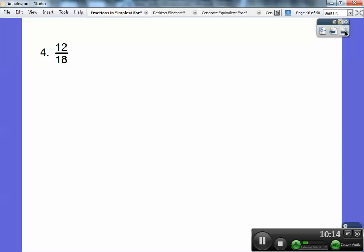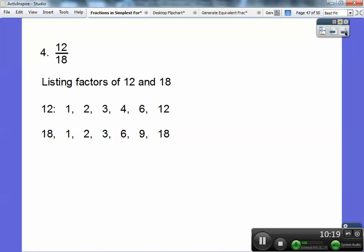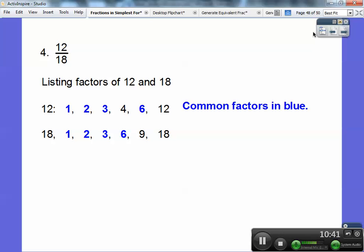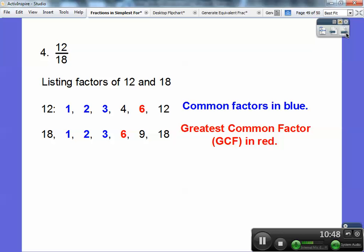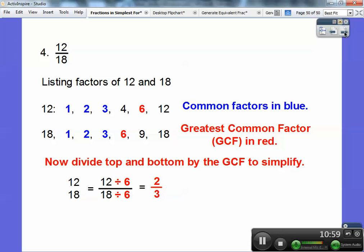Let's try one more: twelve over sixteen — actually, let's do factors of twelve and factors of eighteen. Here are all the factors of twelve, and here are all the factors of eighteen. Here are all the common factors listed in blue: one, two, three, and six. Here's the greatest common factor — the biggest one, the GCF. I'm going to divide both the numerator and denominator by the GCF, six. Twelve divided by six is two, eighteen divided by six is three. So twelve-eighteenths reduces to two-thirds. Take care, everybody.